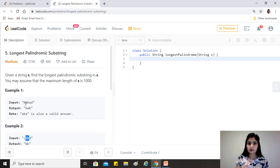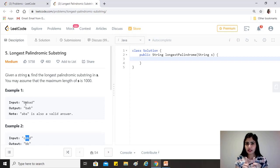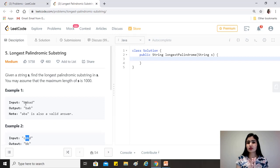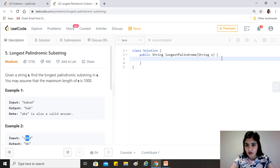The key catch is that palindromes can be odd or even length. So for every character, we treat that character alone as the center (odd length), and also treat that character plus the next character together as the center (even length), handling cases like 'bab' and 'bb' respectively.